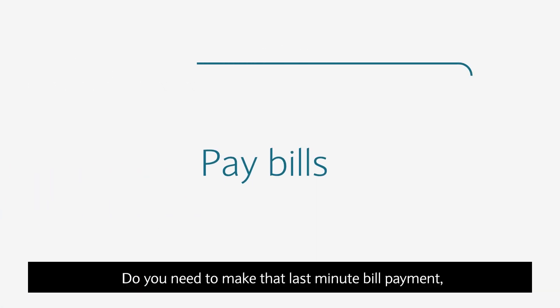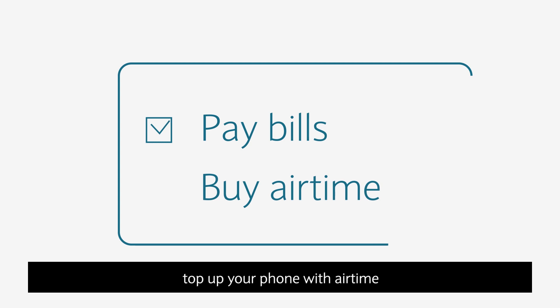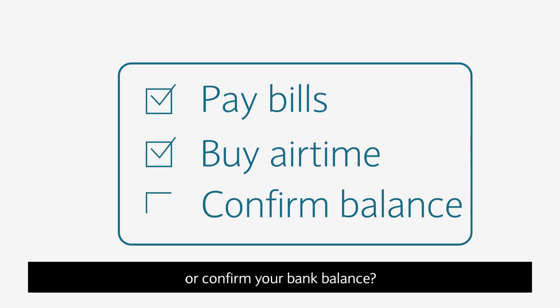Do you need to make that last-minute bill payment, top up your phone with airtime, or confirm your bank balance?